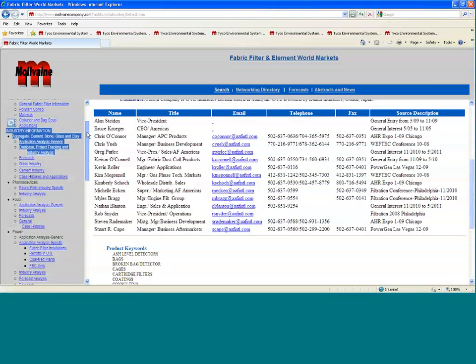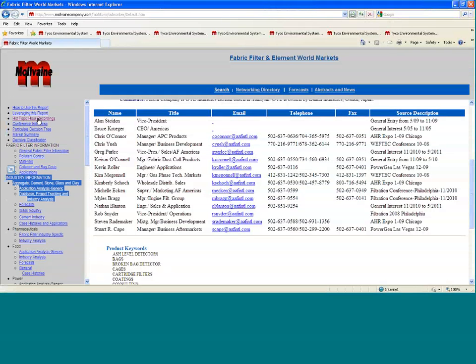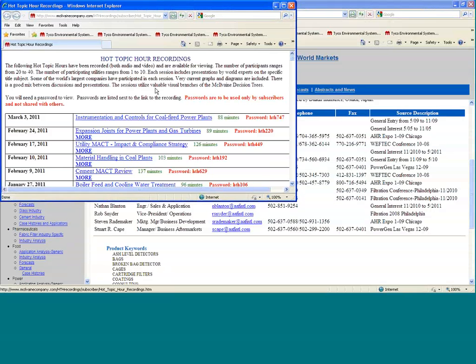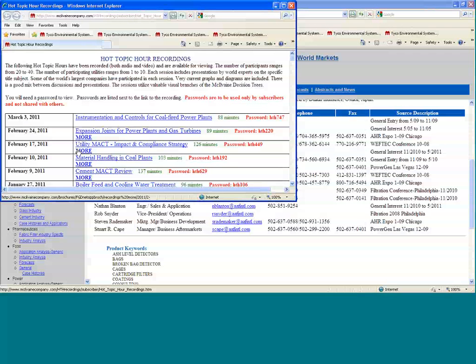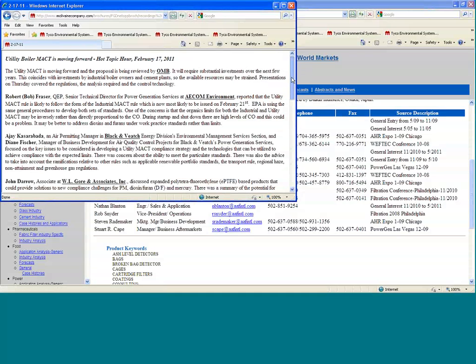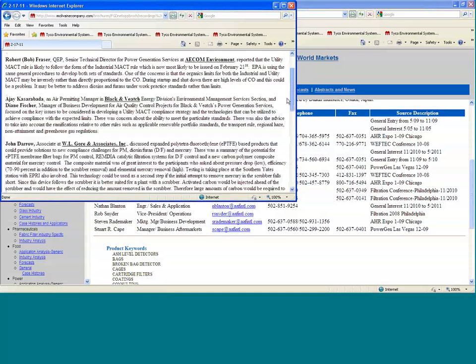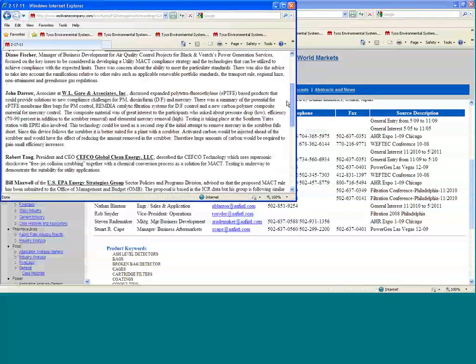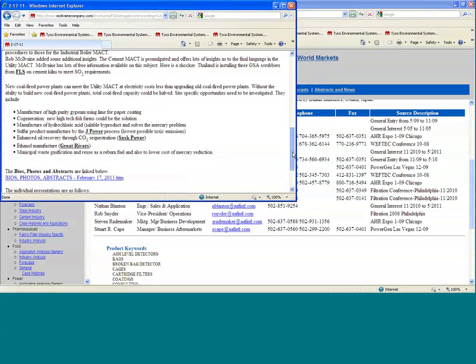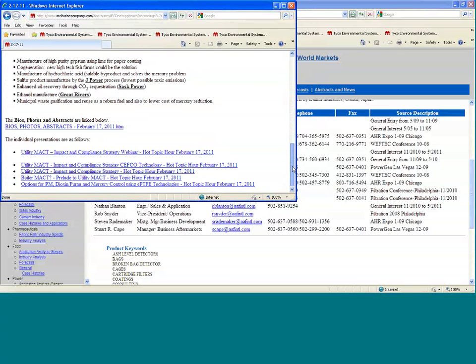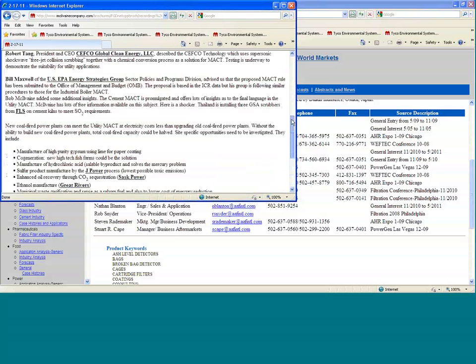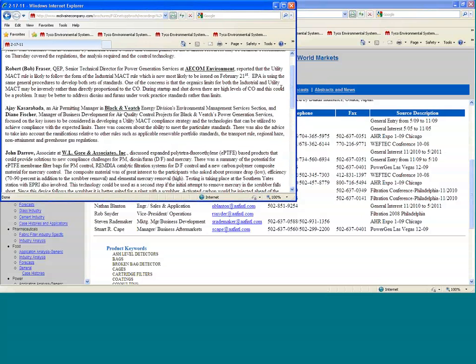We're also doing hot topic discussions and recordings, and those are available too. You can learn about the utility MACT, which is going to be very important to fabric filters. There's going to be a lot of fabric filters capturing mercury. In this particular one, you can hear some of the major Black & Veatch and AECOM, who are major consultants analyzing this. Or you can go right to John Darrow and listen to, they have a revolutionary new product for mercury removal. You can actually then click on his presentation or view the entire webinar, both the visual and the audio aspect of it.